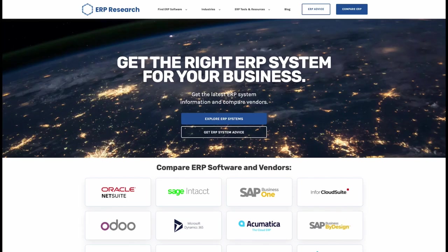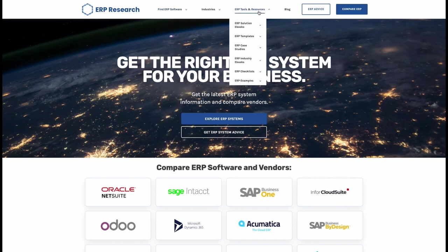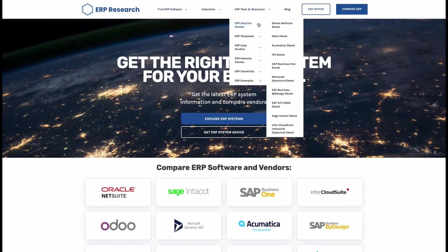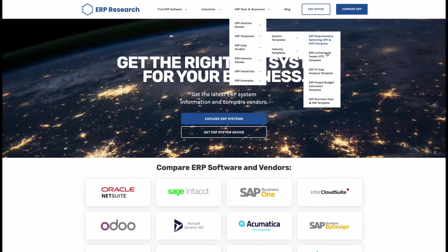So those are some of the top ERP choices for pharma companies in 2022. But if you'd like to find out more and see other solutions, then make sure you check the link in the description for our full report. Thanks for watching and don't forget to like and subscribe.